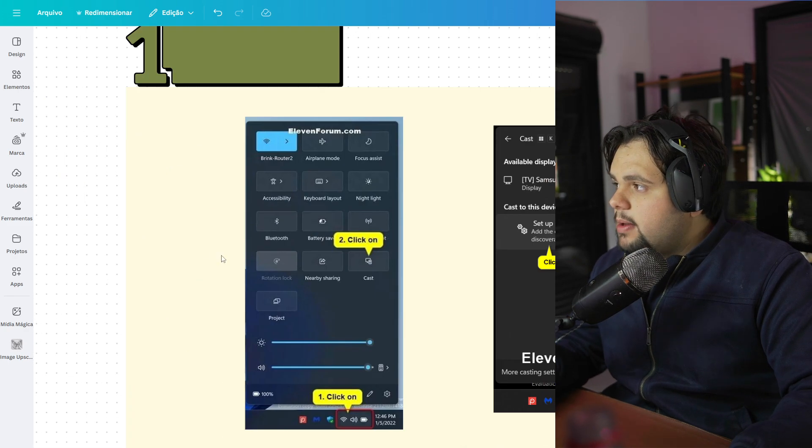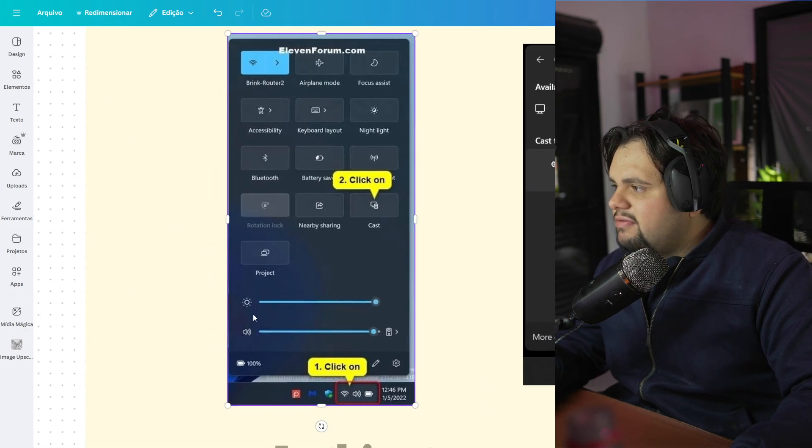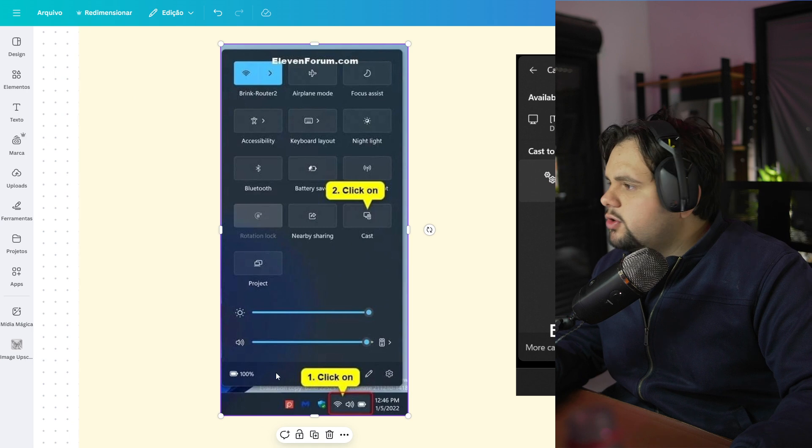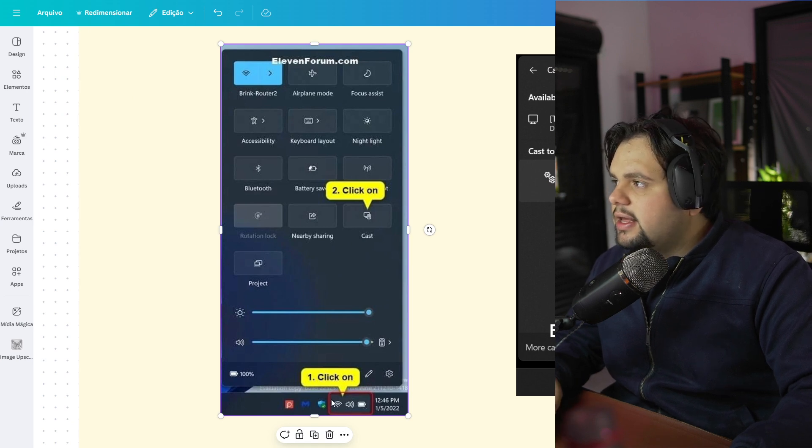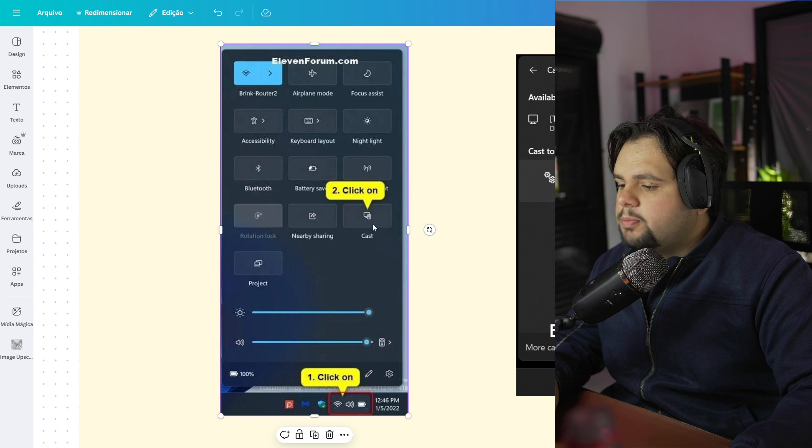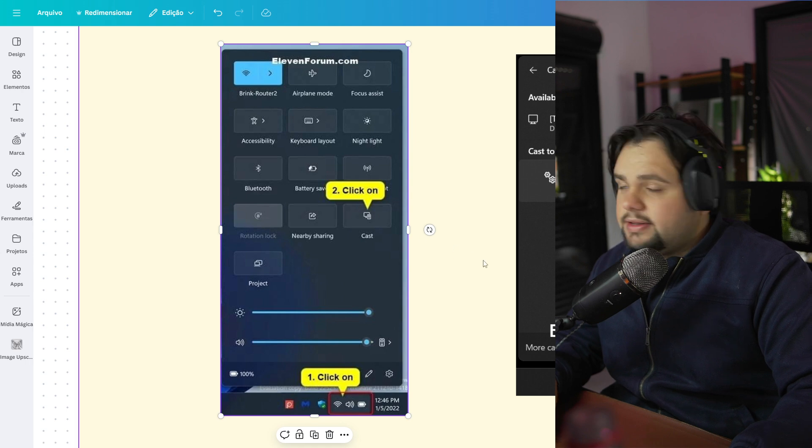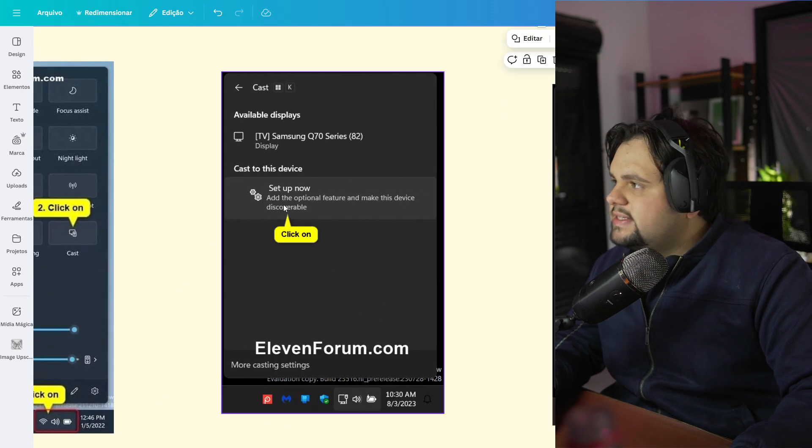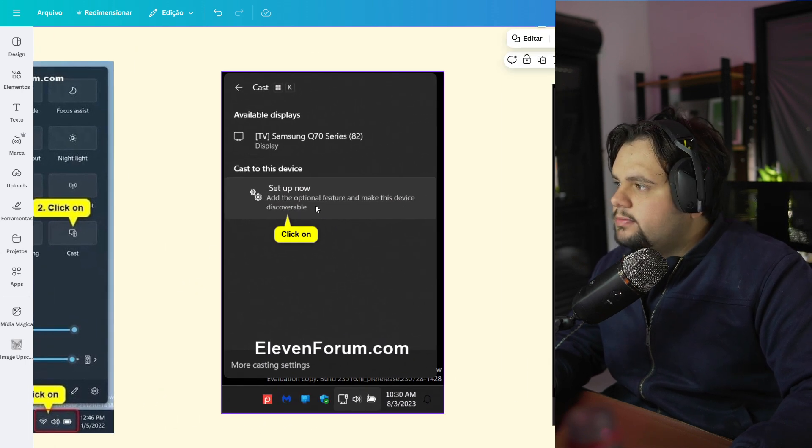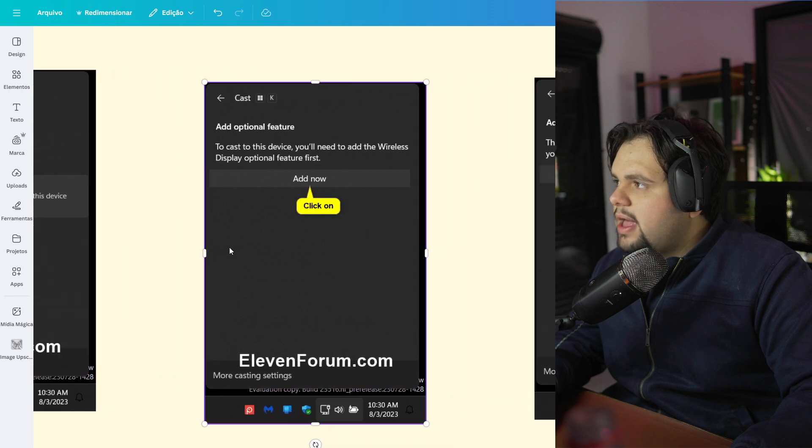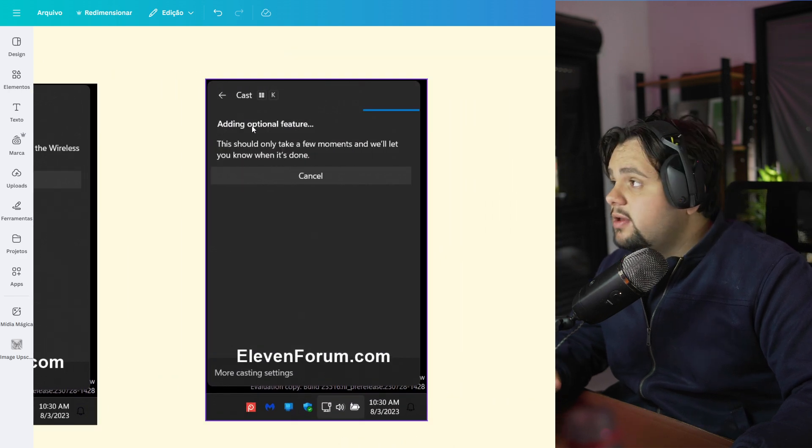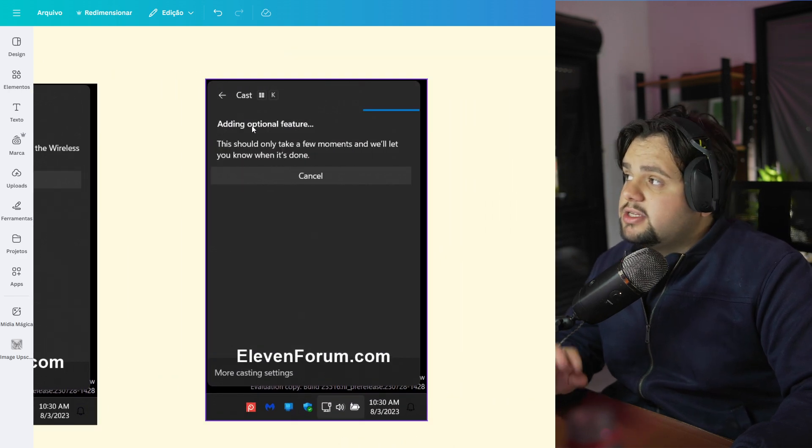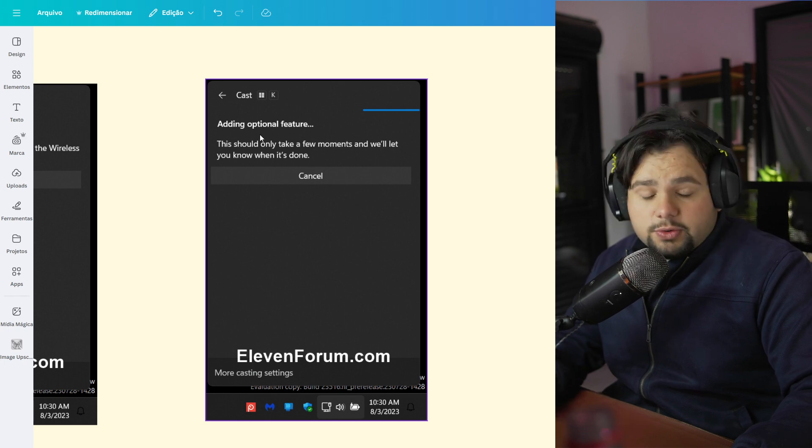But let's go. Basically, in your Windows 11, you need to go right here in these icons and click. And after that, select the Cast option right here. And then we go to Setup Now, pass to Add Now, and then just wait because it's adding the optional feature.